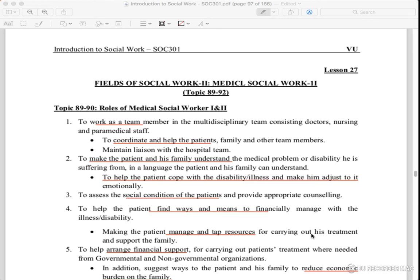Hello and welcome back to another video. Today we will do SOC 301 lesson number 27. It is a field of social work and medical social work. We have studied MSW's roles. What are the roles of MSW? What are the roles of a medical social worker?